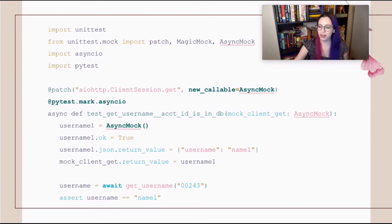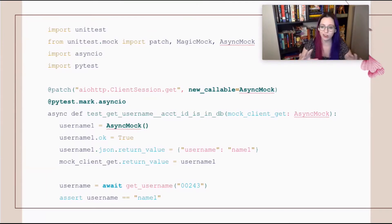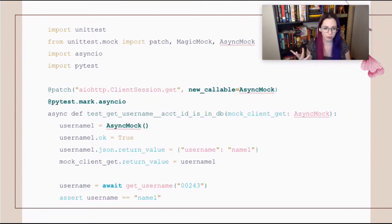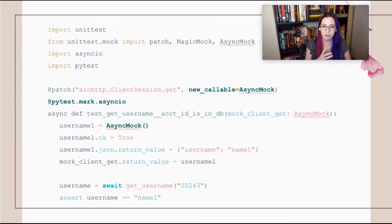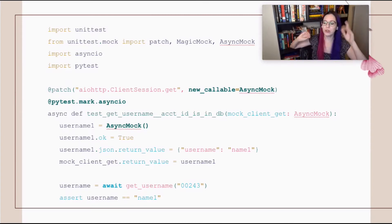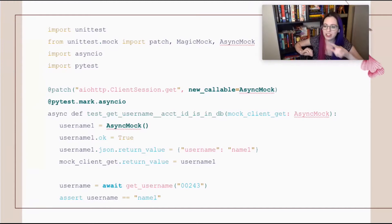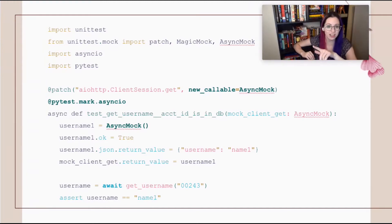We create our AsyncMock, set the parameters on it in the exact same way, and then we call get_username with await because that's how you call asynchronous functions. This test works. The only thing to add is we have this pytest.mark.asyncio decorator.